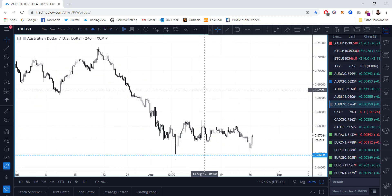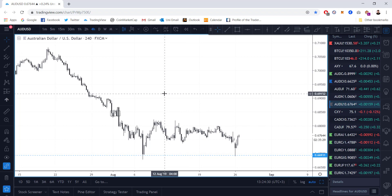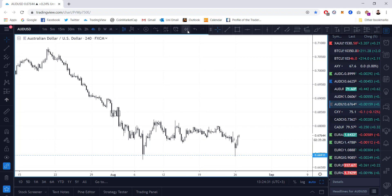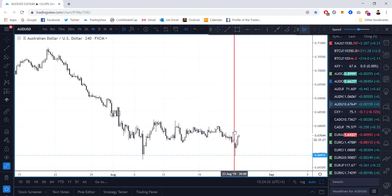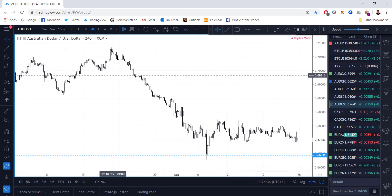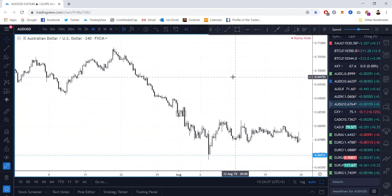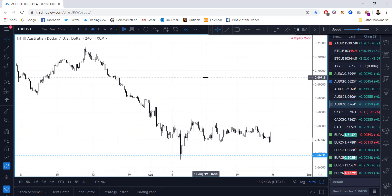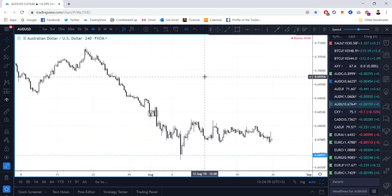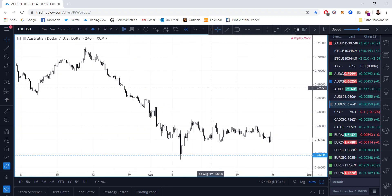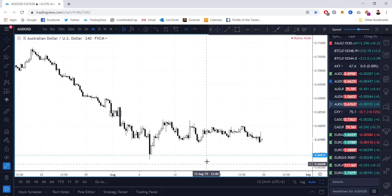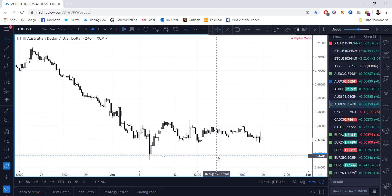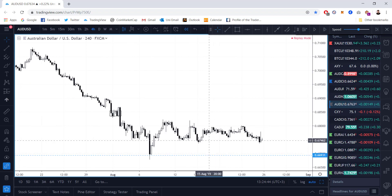Here's the reason why I took a long on AUDUSD. Let me go to the bar replay. This is where the price was around here when I was looking at AUDUSD. Let's do a TA from scratch. The blue dotted line is where I took my longs.